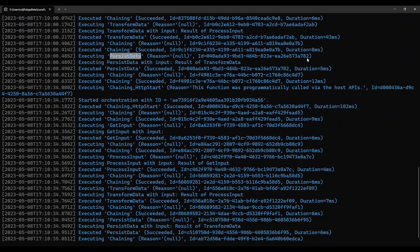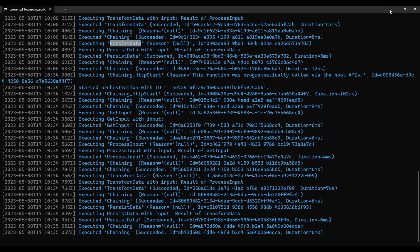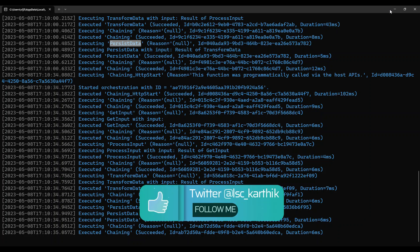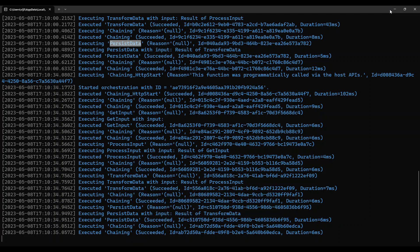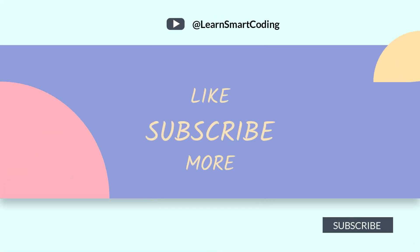To wrap up: a Durable Function is a very important orchestration function. Basically, the orchestration is based on what you're going to perform. This example we saw was called 'chaining' — chaining the functions. In the next video I'm going to talk about a more complex Durable Function involving fan-in and fan-out, where we call multiple functions in parallel and orchestrate a complex situation.